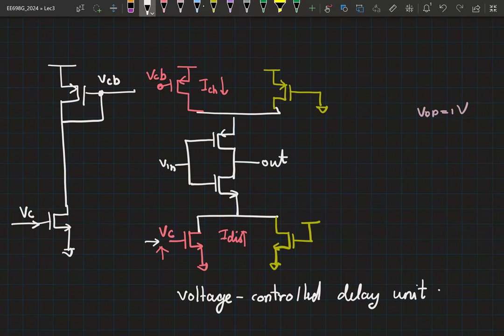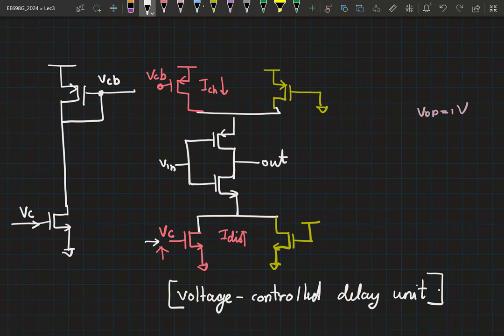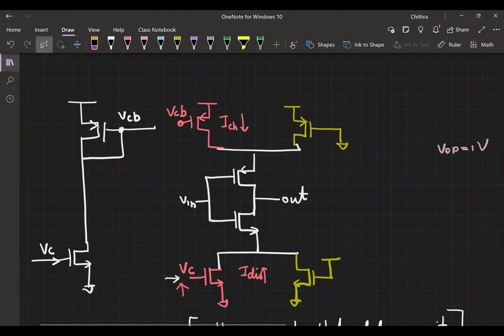VC from the DLL capacitor goes to the bias generation circuit, which produces VC_bar, applied to the PMOS tuning transistor. This is one voltage-controlled delay unit — one inverter whose delay is tuned through VC and VC_bar. Cascading two such inverters gives a tunable buffer. Cascade enough tunable buffers, and you have a complete tunable delay line with a single bias circuit. The same VC and VC_bar can be applied to all buffers — no need for a separate bias generation circuit per buffer.